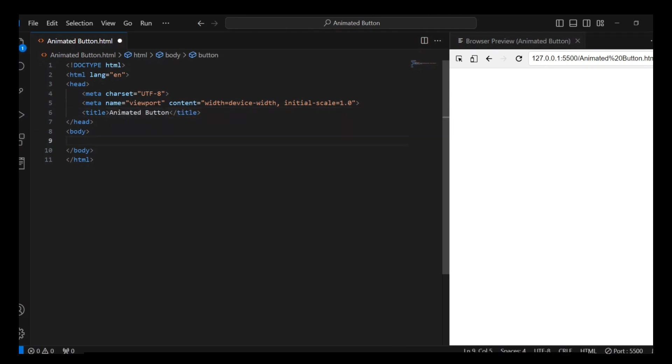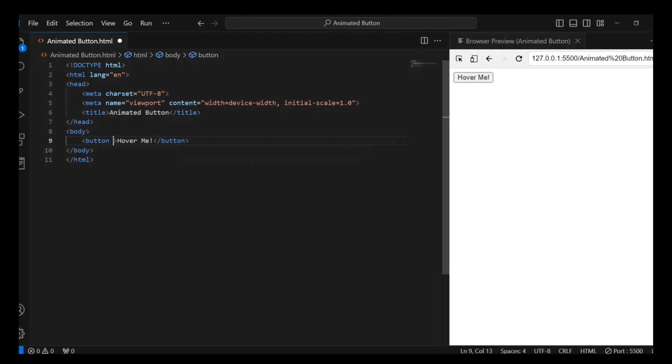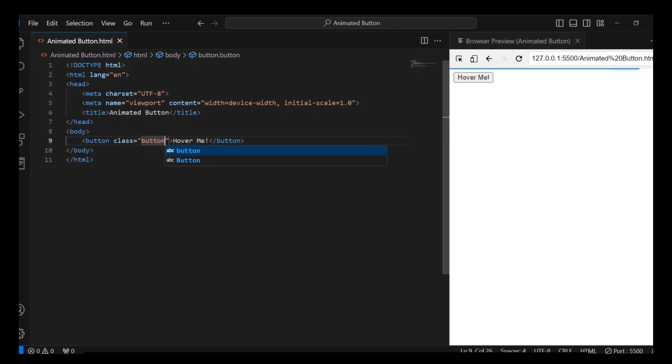The HTML part will contain a button element with the class attribute set to button. This class will be used for styling the button.